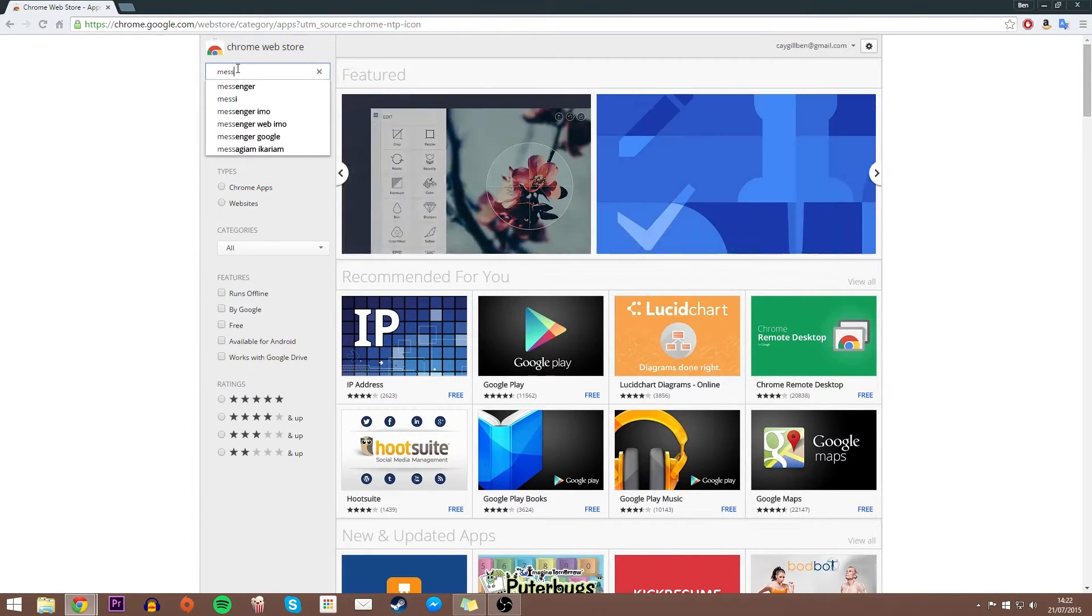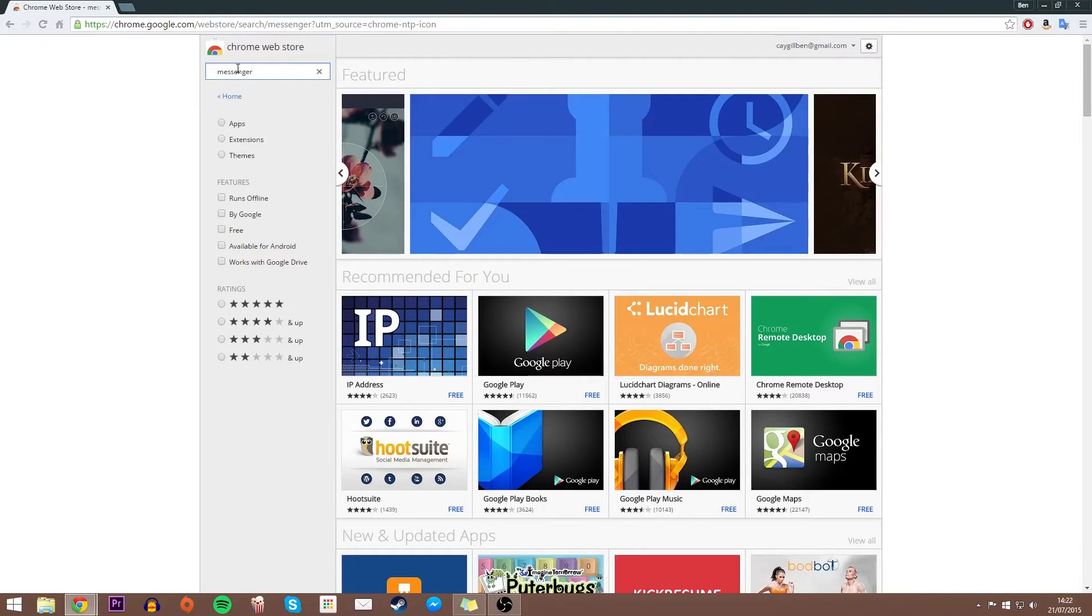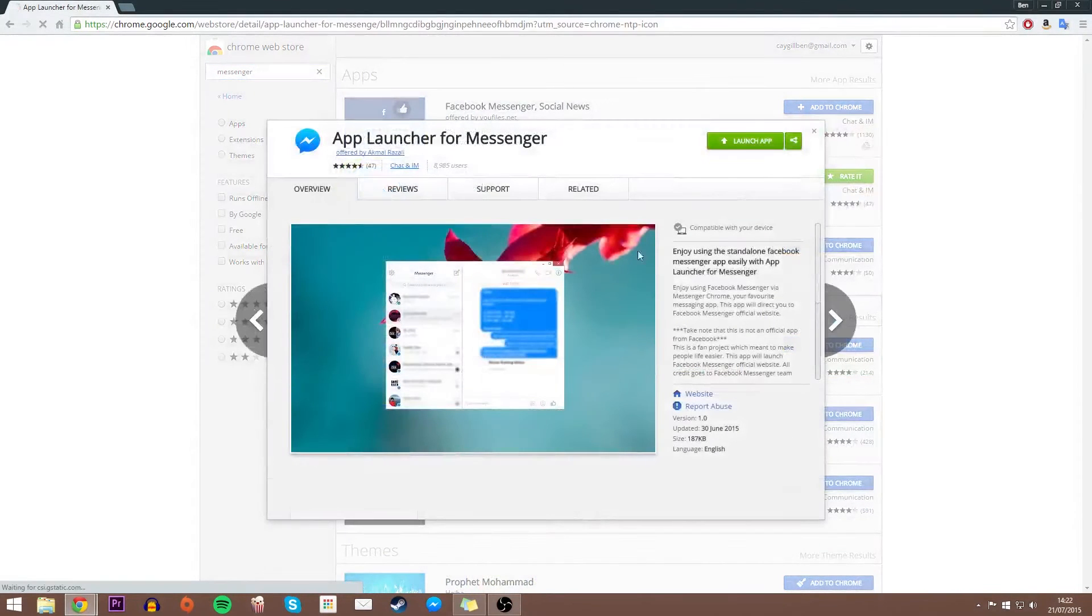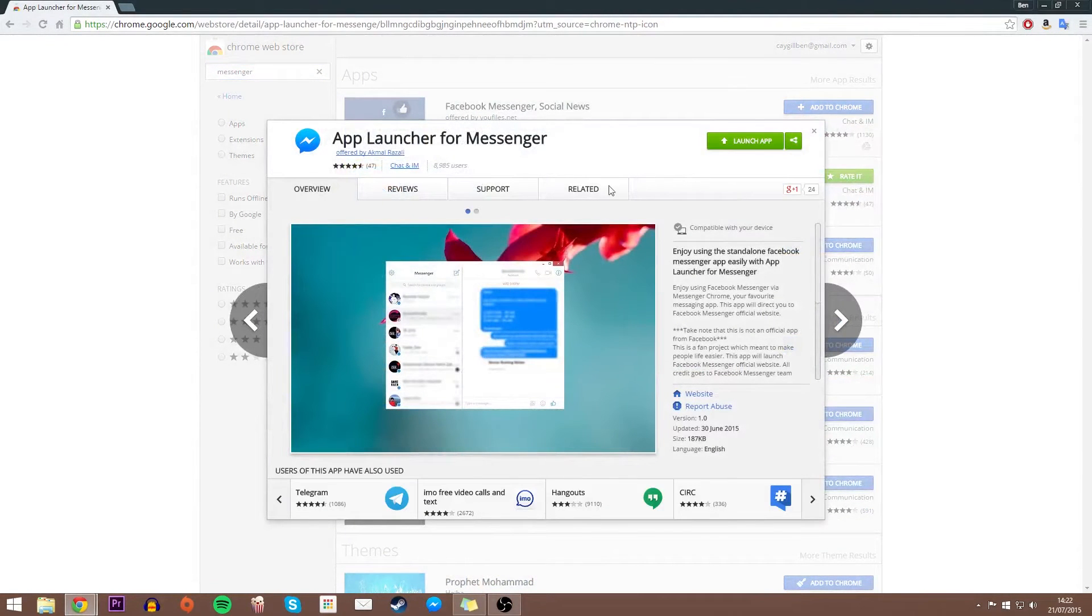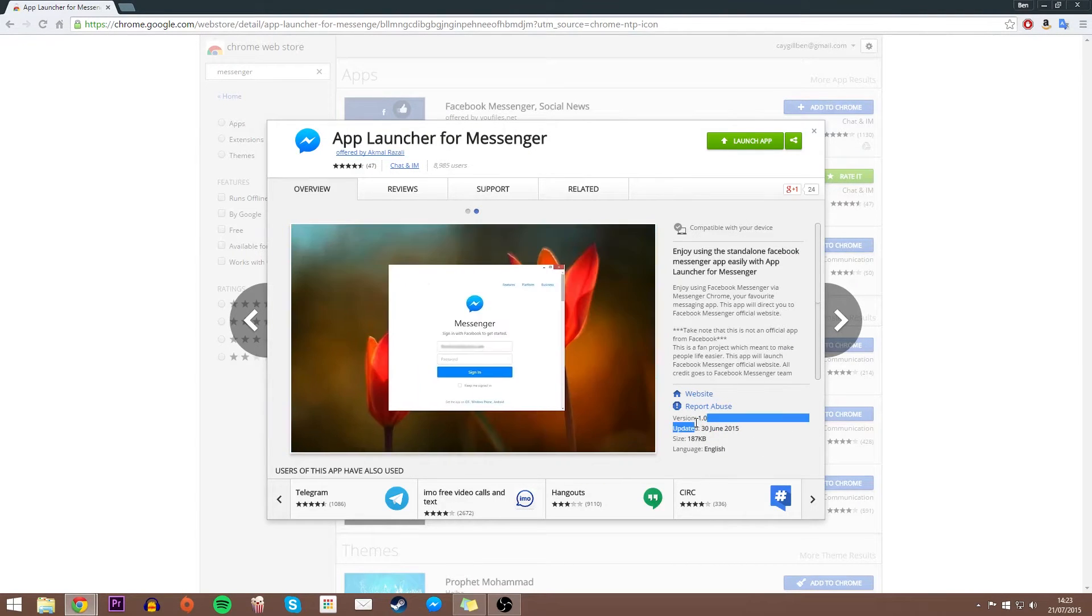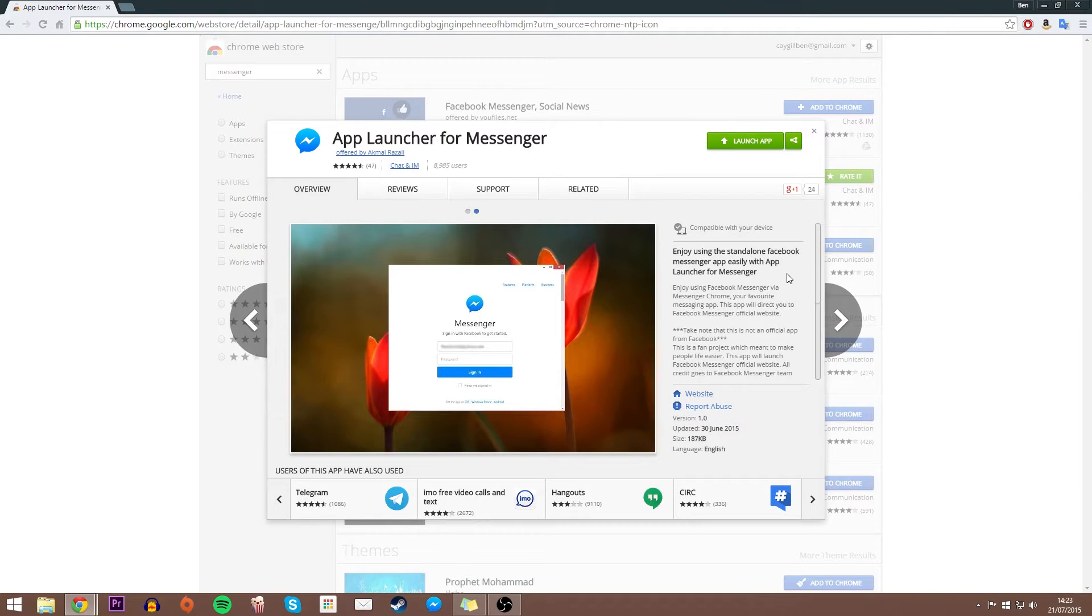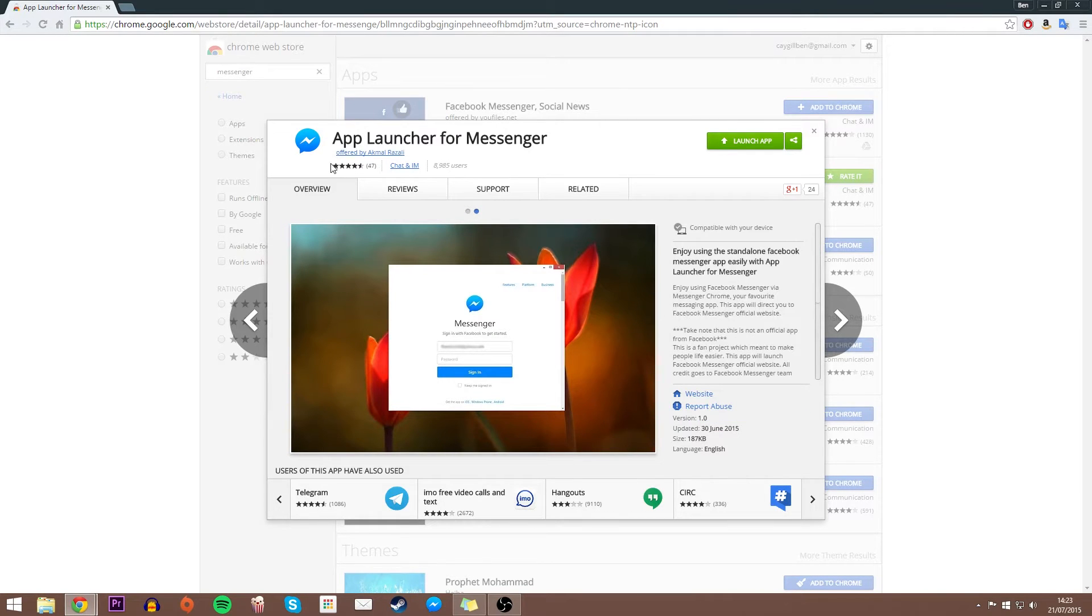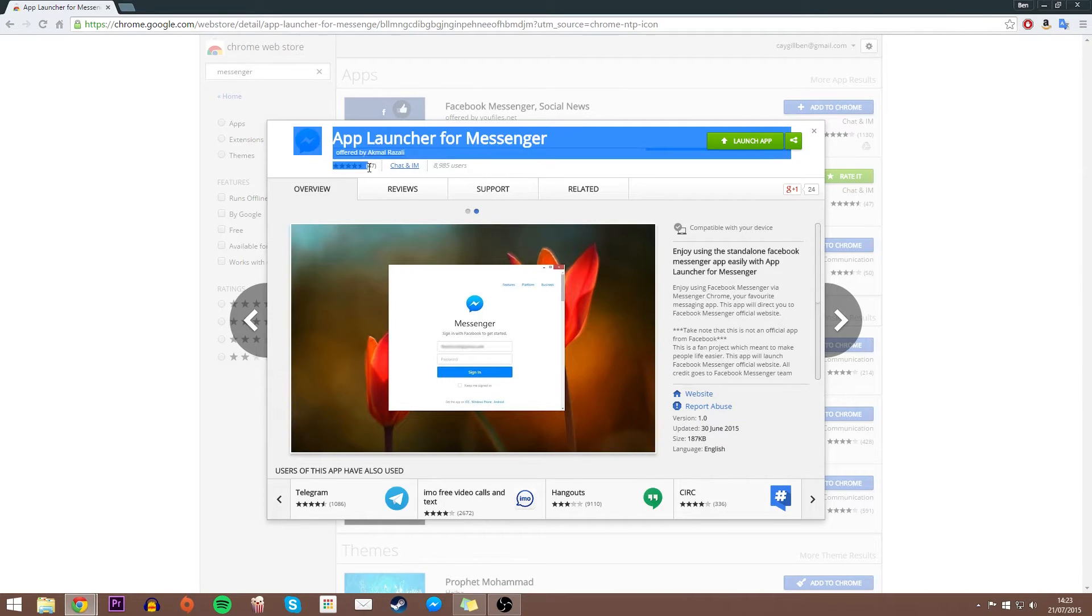leaving all links in the description down below to make it easier for you. As you can see here, you've got a Messenger download right here. It is only a small size and has been updated really recently, but it is on the first version so there may be some bugs throughout the